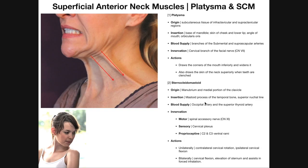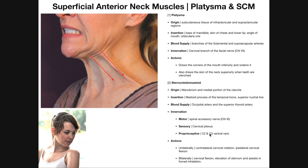The sternocleidomastoid is supplied with blood via the occipital artery and the superior thyroid artery. Its innervation is threefold: motor innervation via the spinal accessory nerve (cranial nerve 11), sensory innervation via the cervical plexus, and proprioceptive function — knowing where the neck is in space, which is important for balance — provided via the C2 and C3 ventral rami.